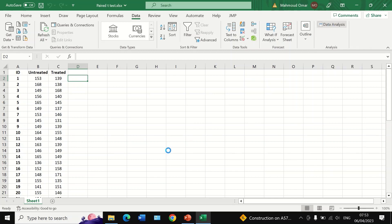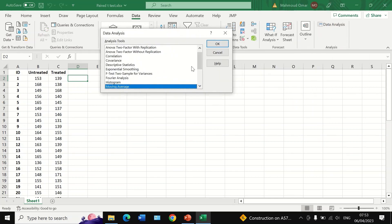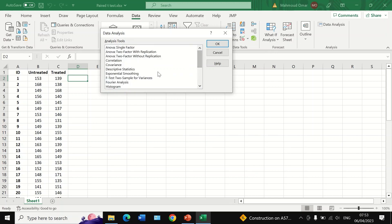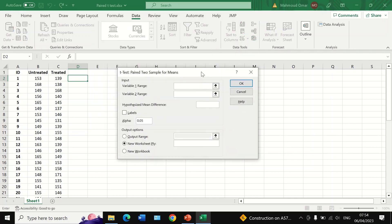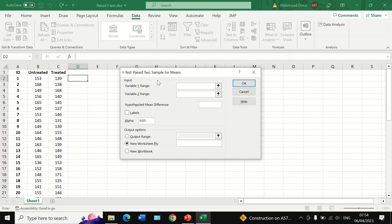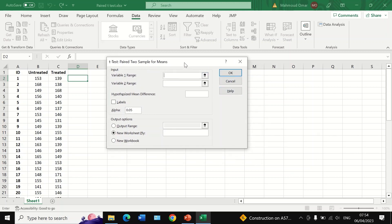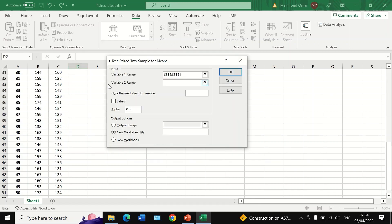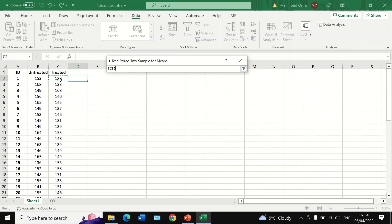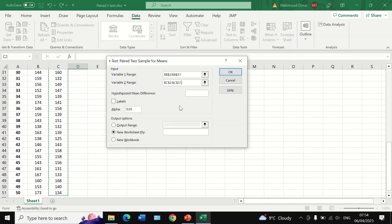Click on the Data Analysis icon and a new window will appear with several options for statistical tests. Scroll down and select the option for t-Test: Paired Two Sample for Means. Click OK and a new window will appear. For Variable 1, select the scores for the untreated group, and for Variable 2, select the scores for the treated group. Set the hypothesized mean difference to zero.